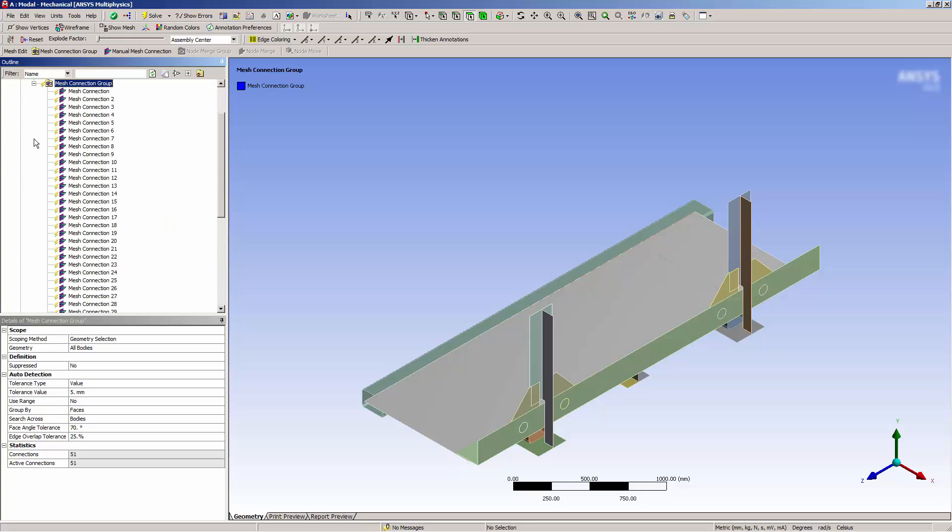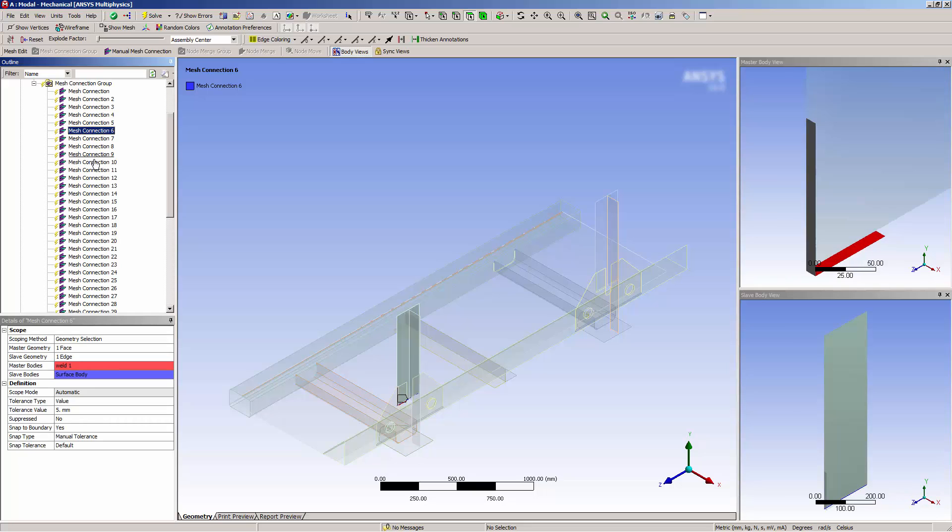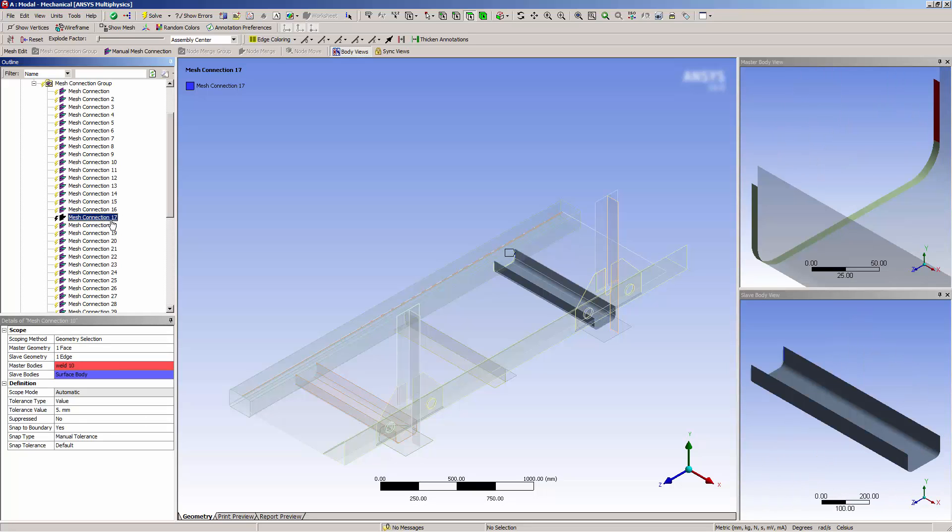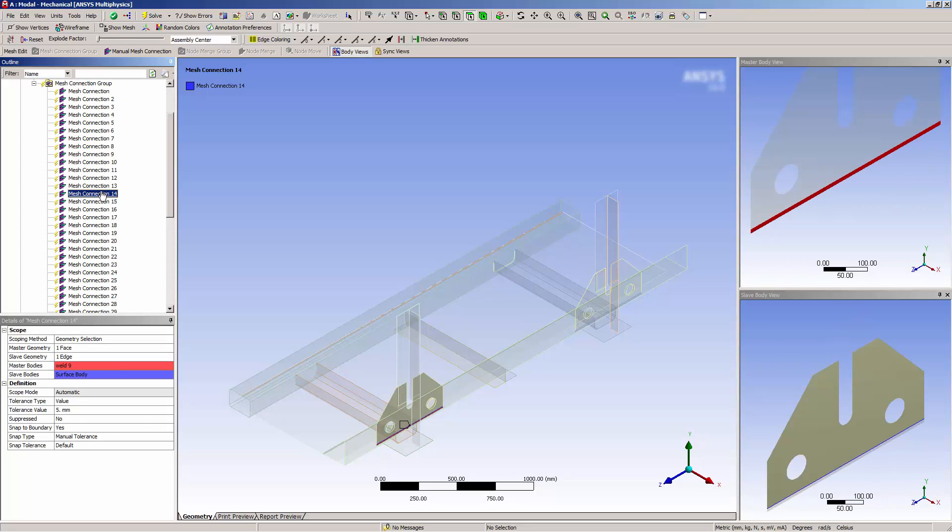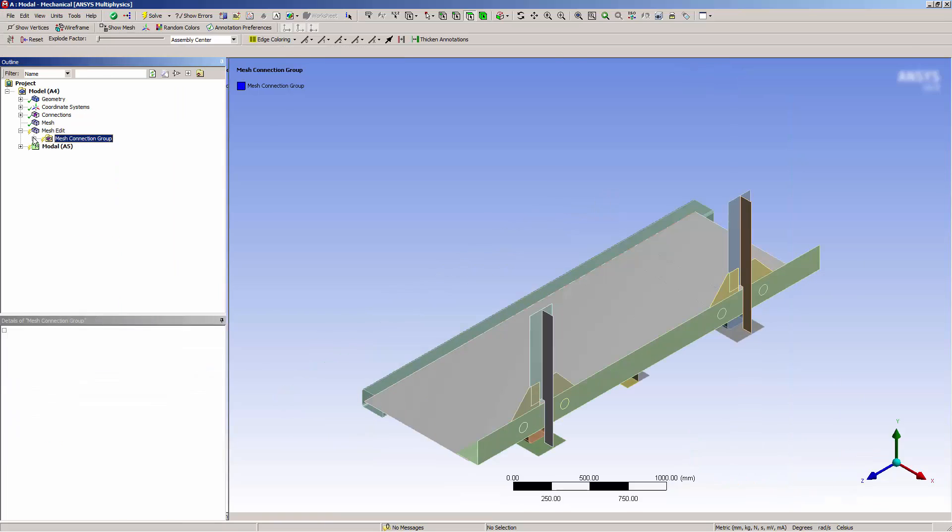I can see that 34 connections were detected. Each connection can be manually configured, but I simply want to connect the mesh.